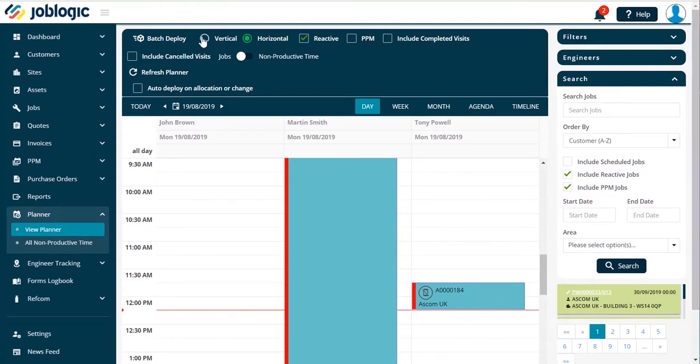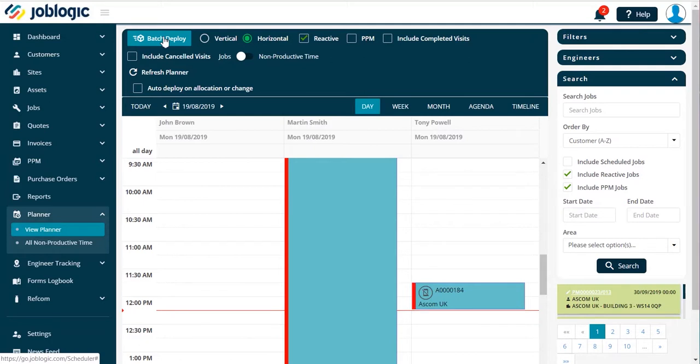Alternatively there is the option to plan every engineer's day, week, etc., and then select the batch deploy option. This will deploy every job in one go to each engineer.